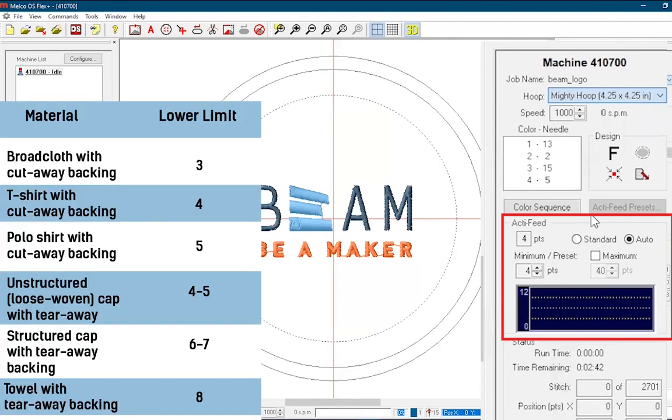You can optimize this automation by properly adjusting the lower limit, which involves identifying what type of material you're using, and setting the lower limit to that value using this chart.